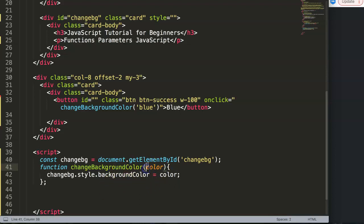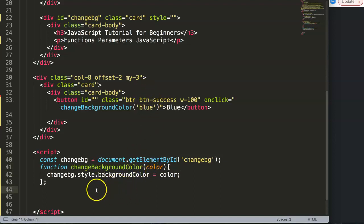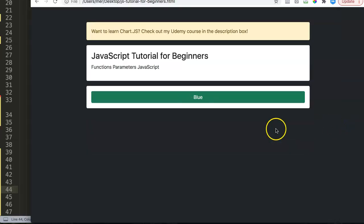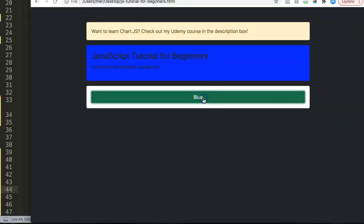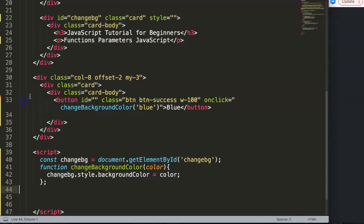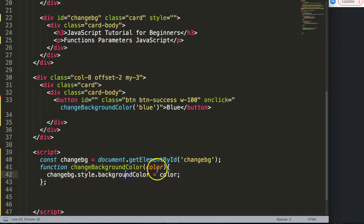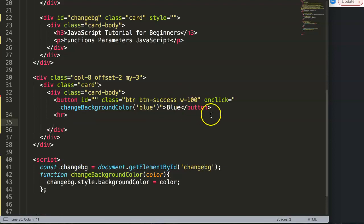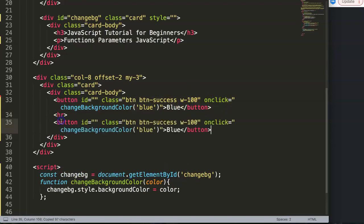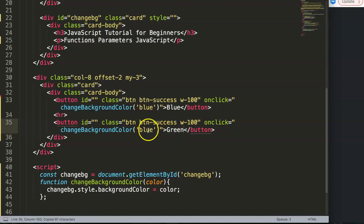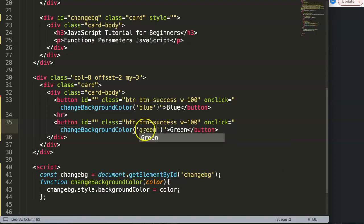Let's double check and see if this works. Let's save, refresh, and I click on it. Now as you can see it's starting to change to blue. What if we have different colors? For example, we can say here, this will be green.